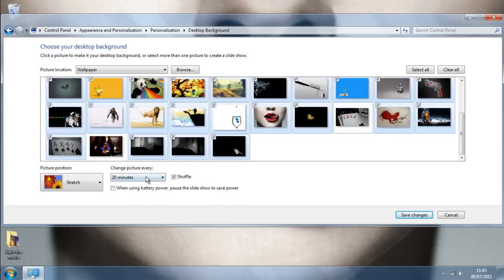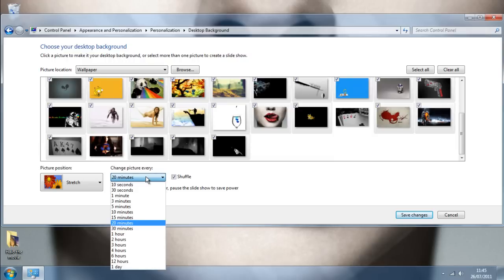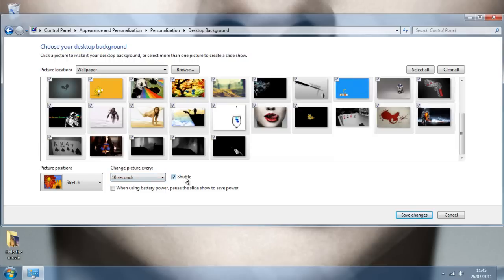And then, down here, it gives you the option to select when you want them to change. And you can have a random shuffle. Click save changes.